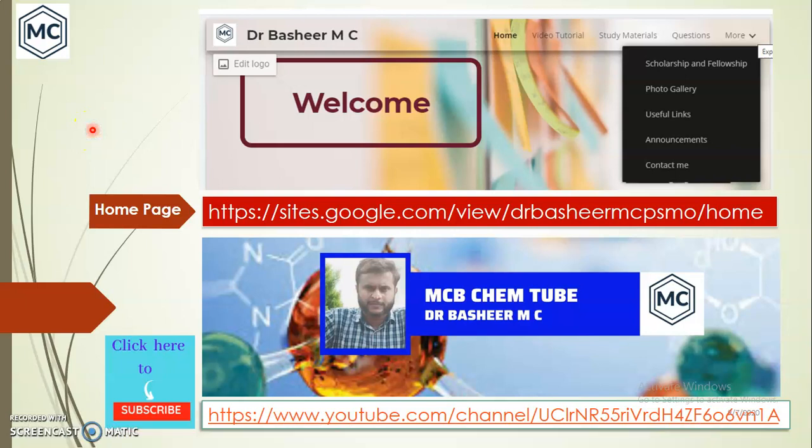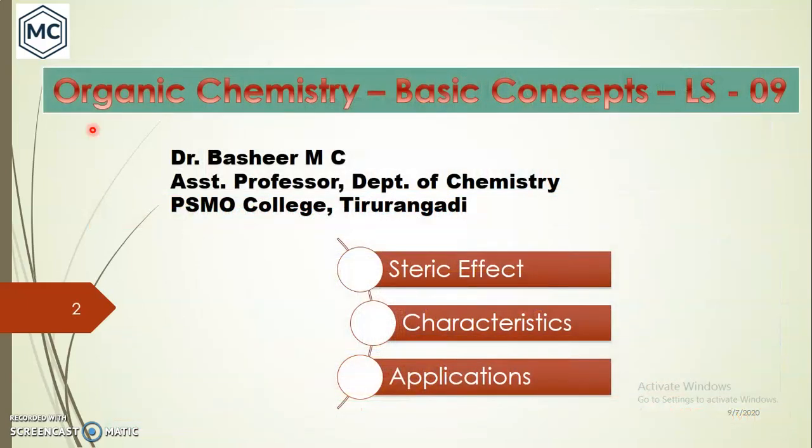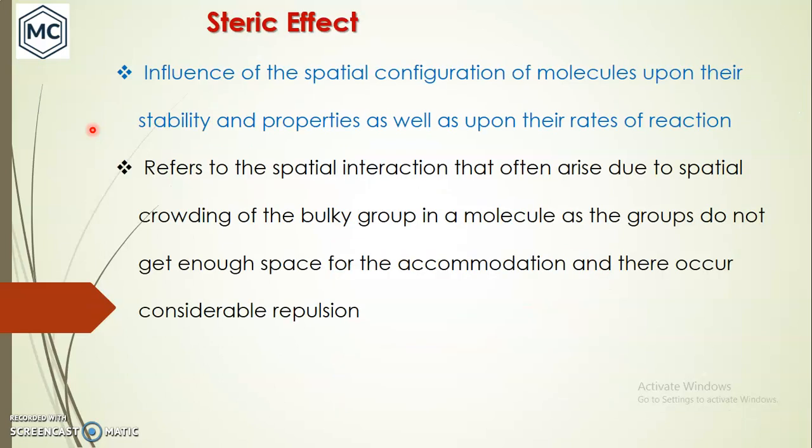Dear friends, welcome back to my YouTube channel. You can get my previous lectures either from my personal homepage or from my YouTube channel. We were discussing the basic concepts in organic chemistry, and today I am going to discuss with you the topic: steric effect, its characteristics, and its manifestations. So what is meant by steric effect?